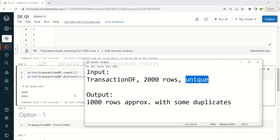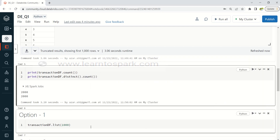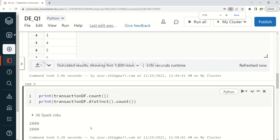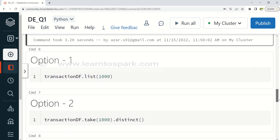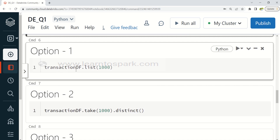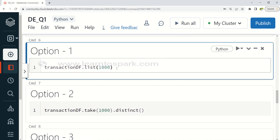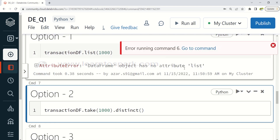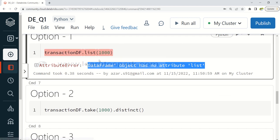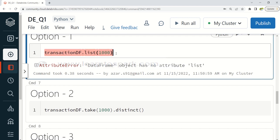Option 1 is transaction_df.list(1000). By looking at it, most of you would understand that list is not a valid attribute on a DataFrame. If I run this, it throws an AttributeError saying there is no attribute called list. So this is a wrong option and we can omit it.